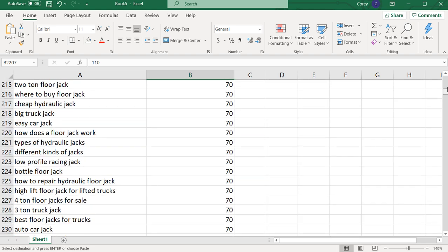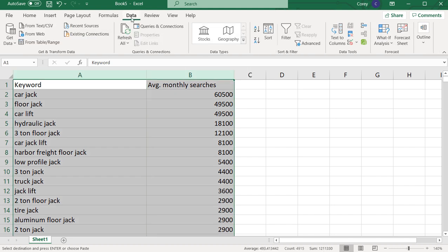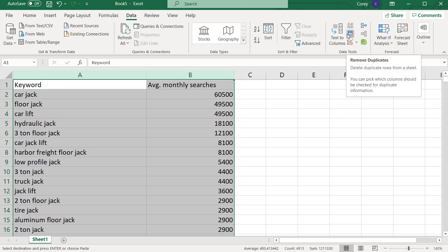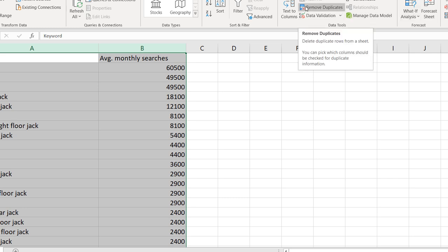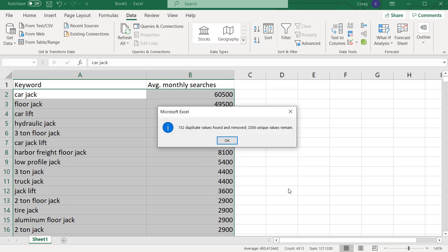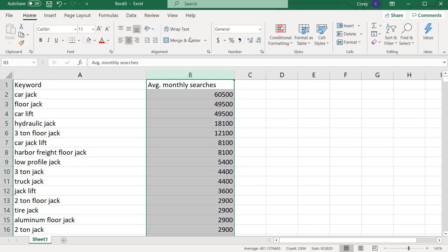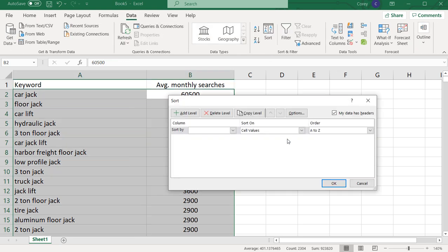So now we have all of our data from three different spreadsheets combined into one, with just keywords and average monthly searches. We're going to come up to the top, select these two columns, go to Data, and click Remove Duplicates. If you're trying to find it, Remove Duplicates is right there in the Data tab. We'll click Remove Duplicates, select all — both columns — and click OK. It's going to say 152 duplicate values found and removed, 2,300 unique values remain. We'll center the data, then go to Data, Sort, expand the selection, sort by average monthly searches largest to smallest, and click OK.